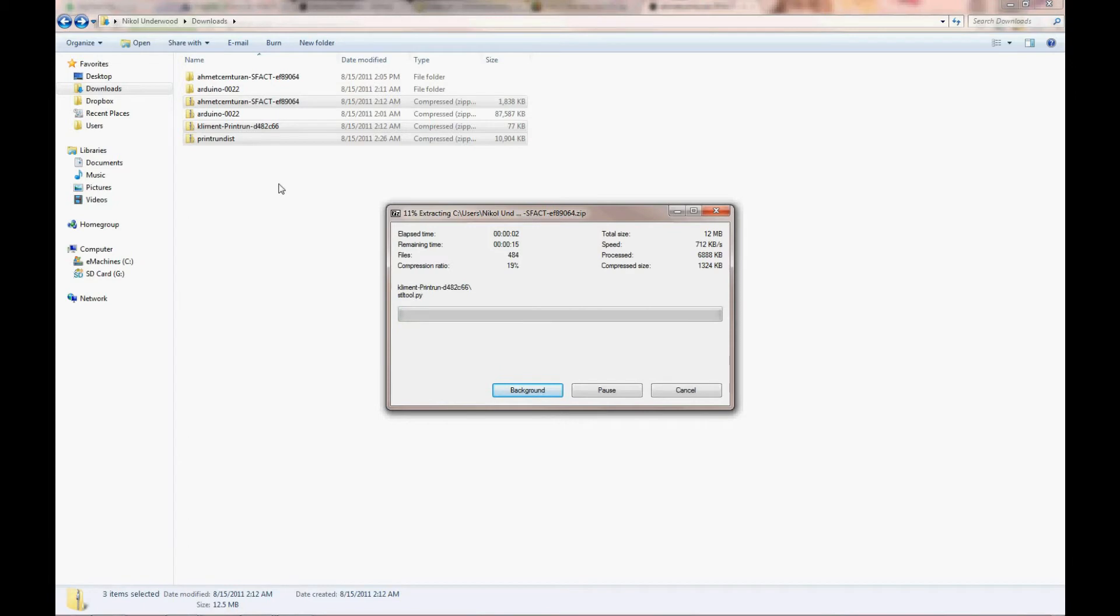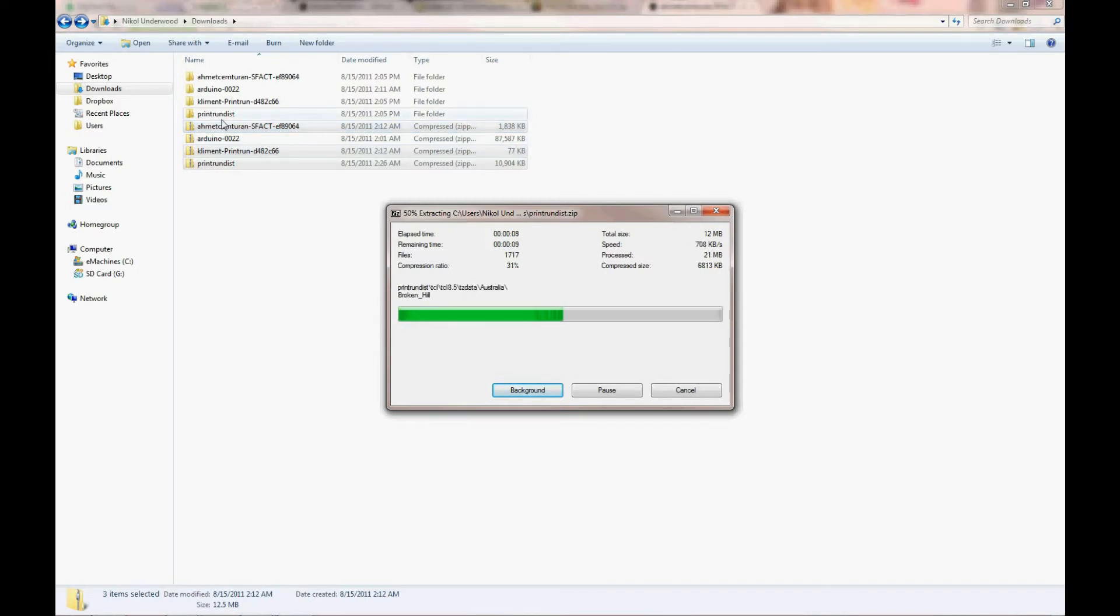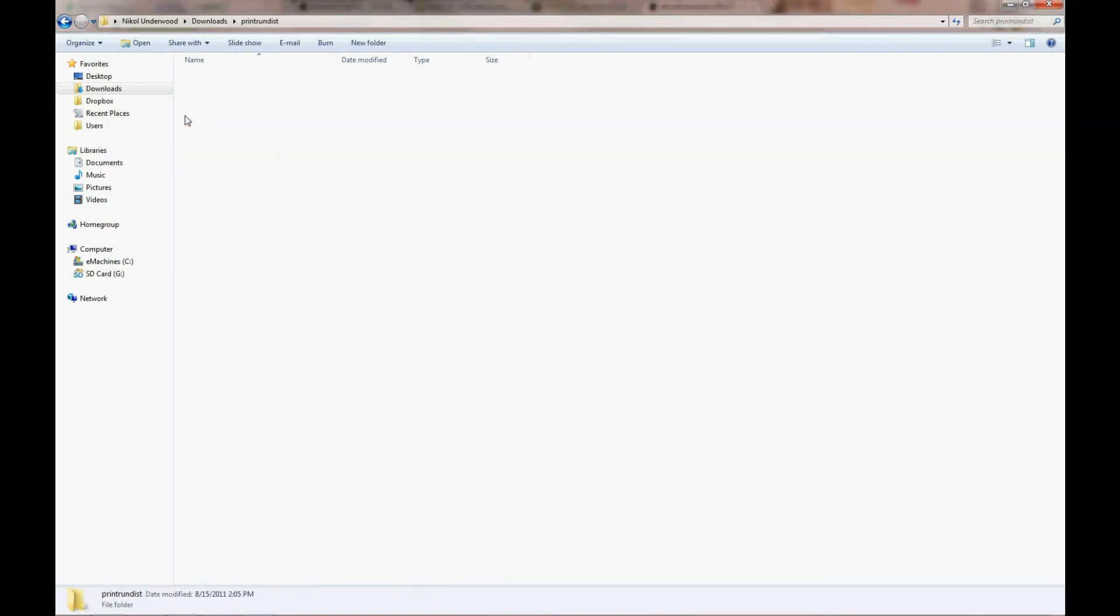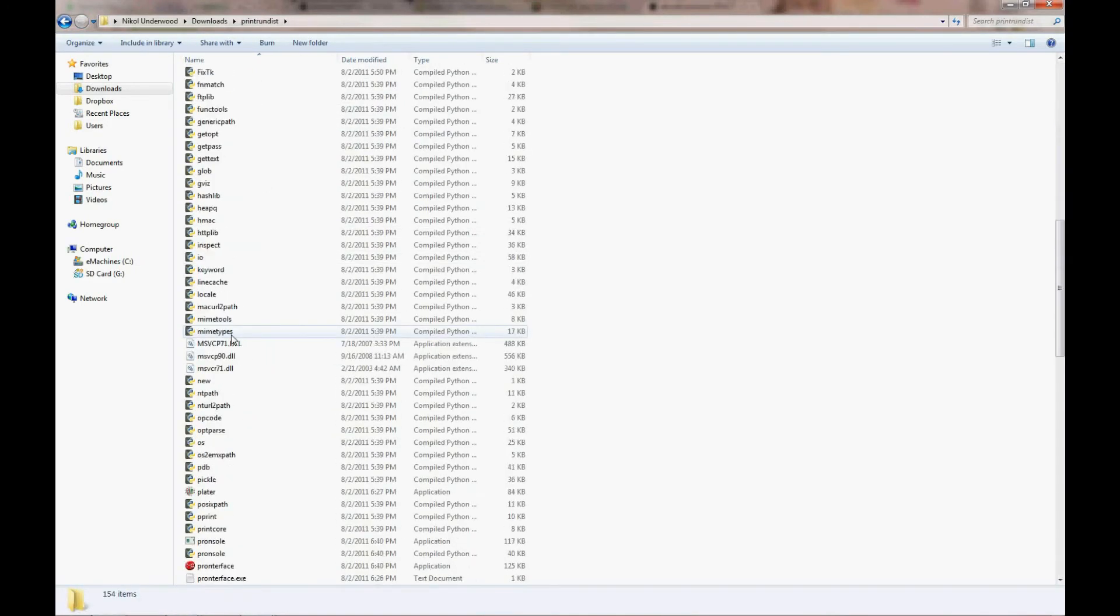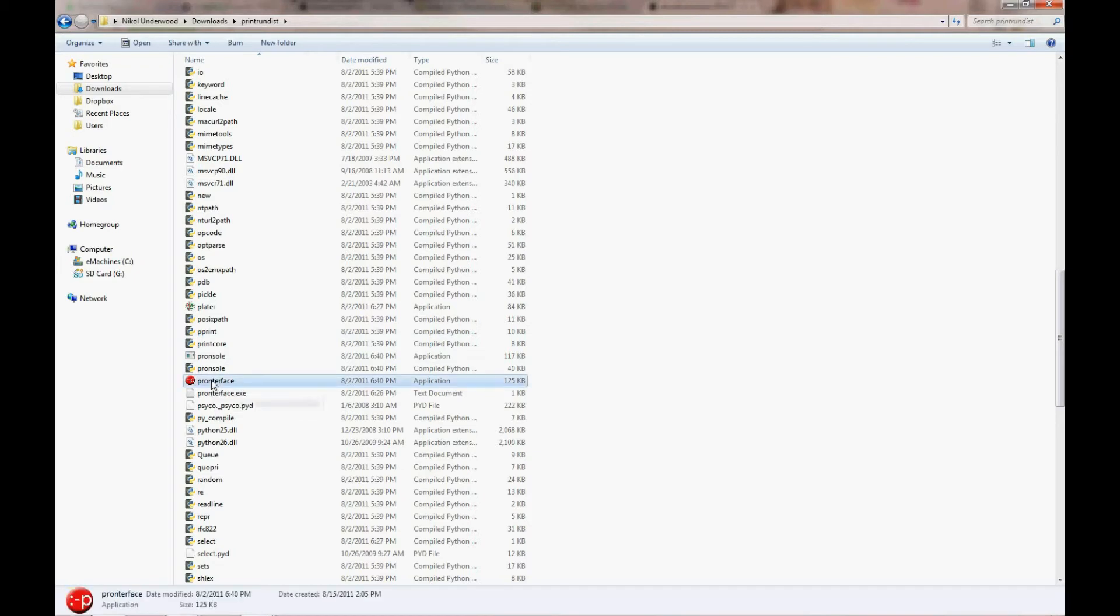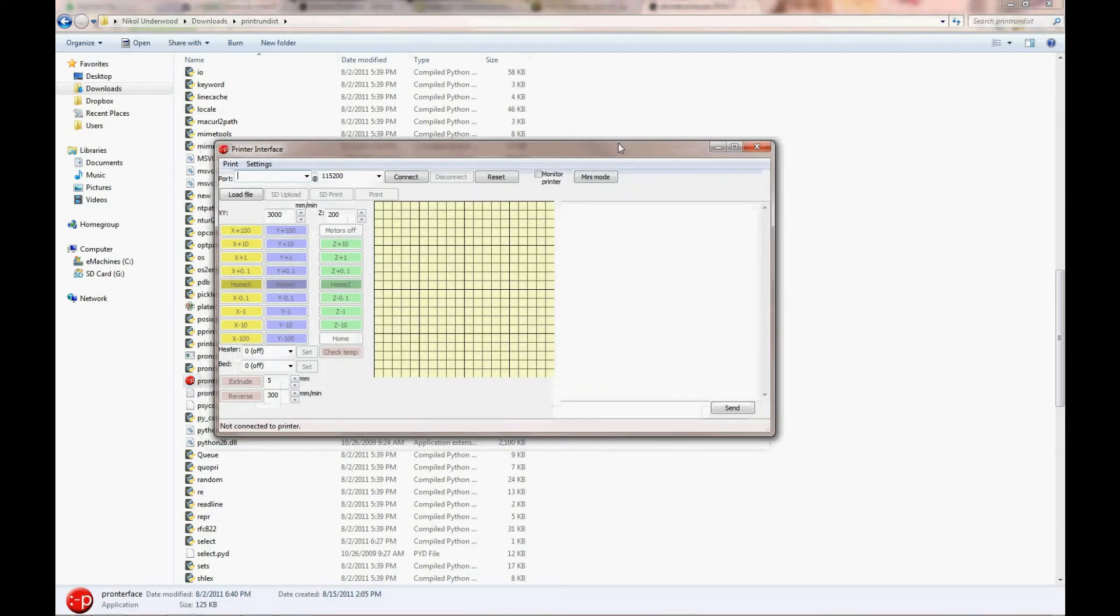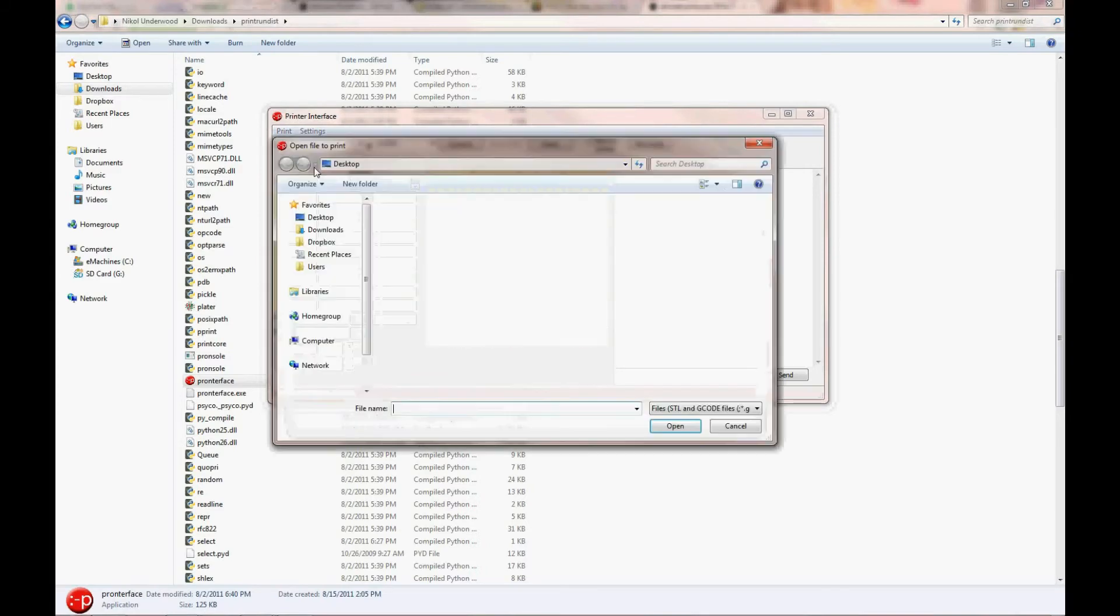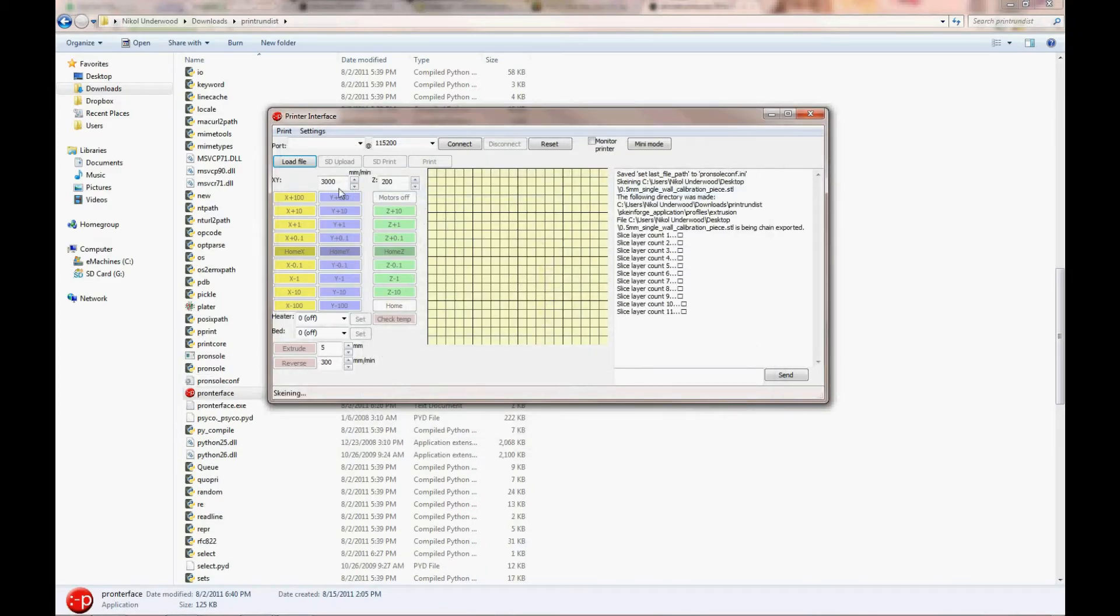You can go ahead and extract those. The easiest way to install your host program and your screening program is to just go ahead and use the Print UNDST. So we go in there. You just go to the executable, which has the PromptorFace logo. Double-click it, and it will automatically load all your dependencies, and it just runs right off the bat. You can just load the program that you want to skein, and it will process.